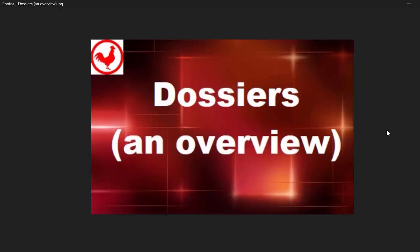Hello and welcome to another video from the Micro Rooster. Today's topic is Dossiers.